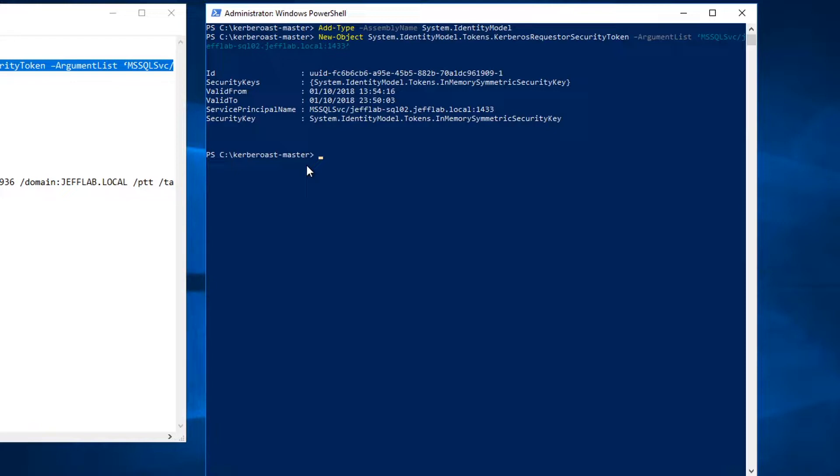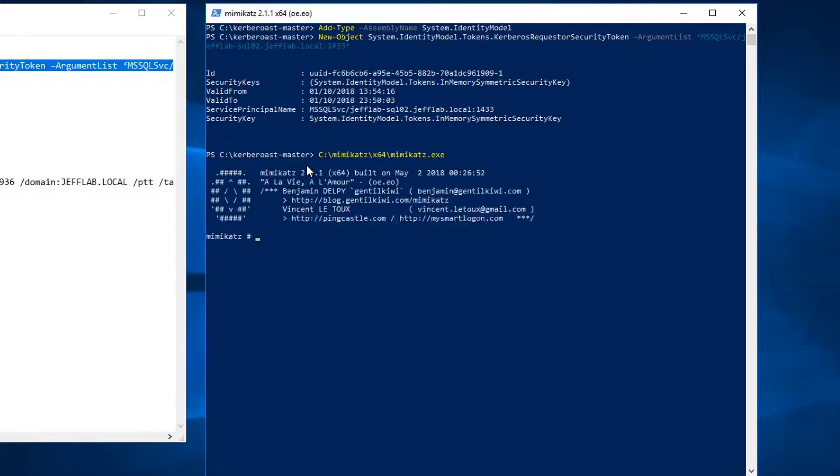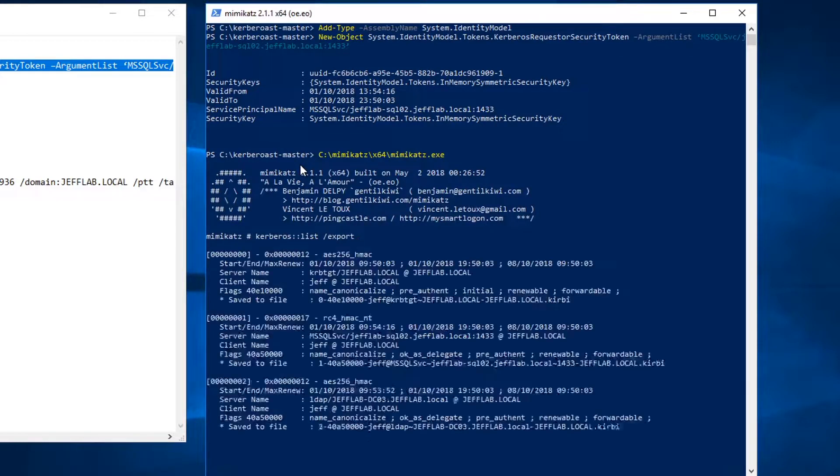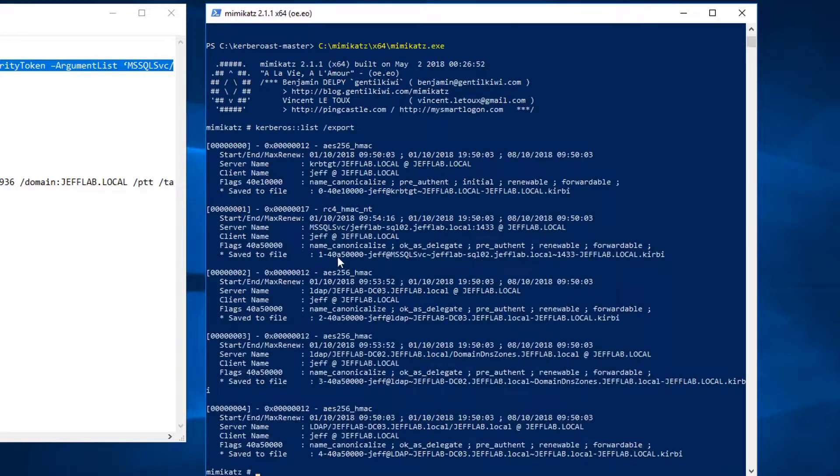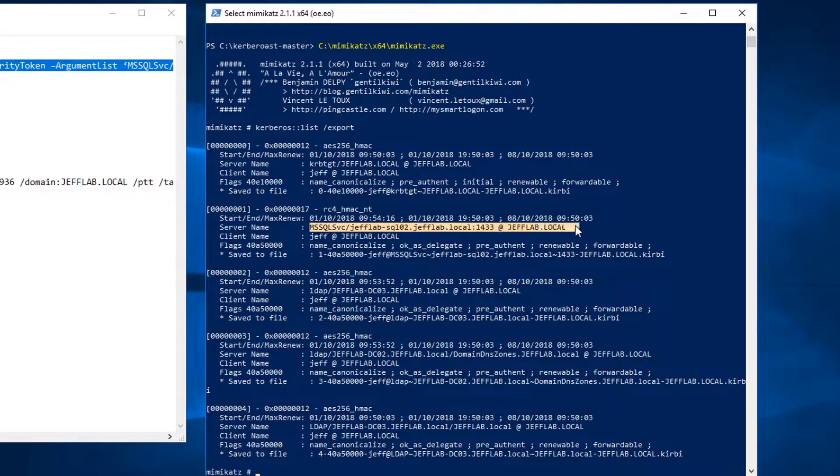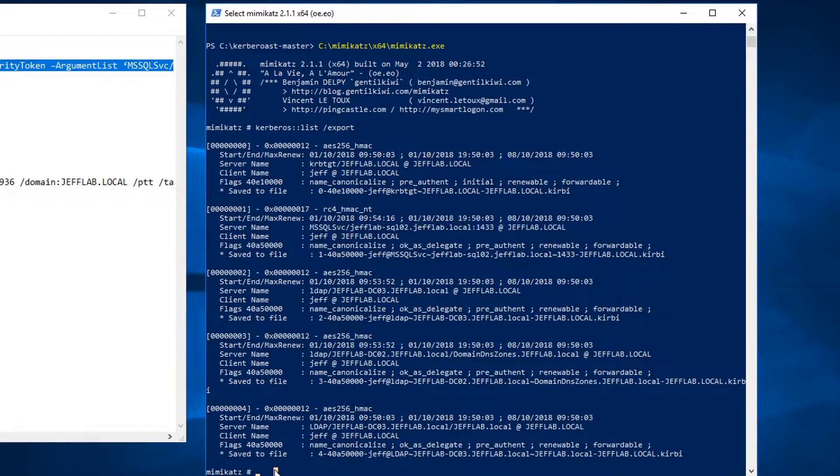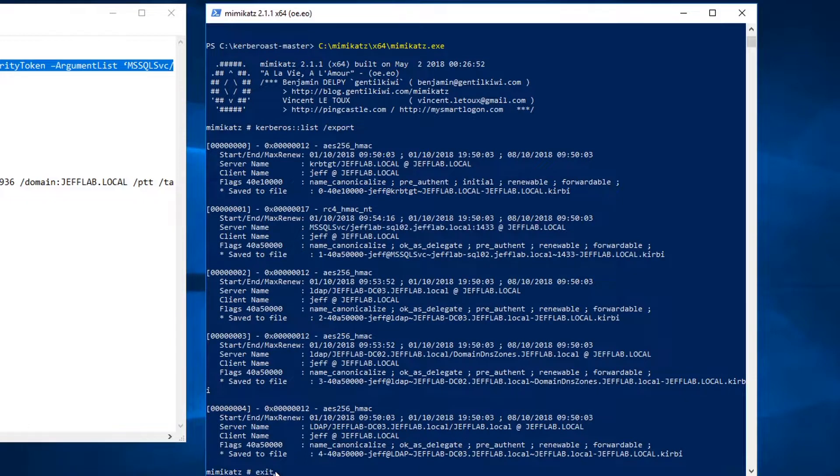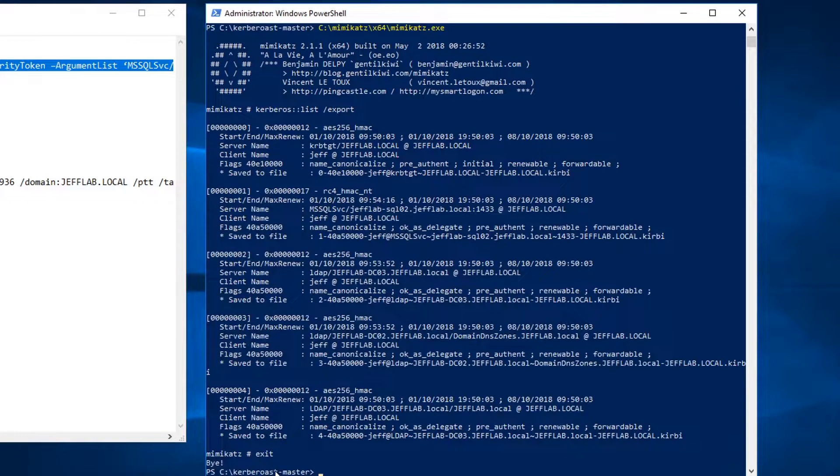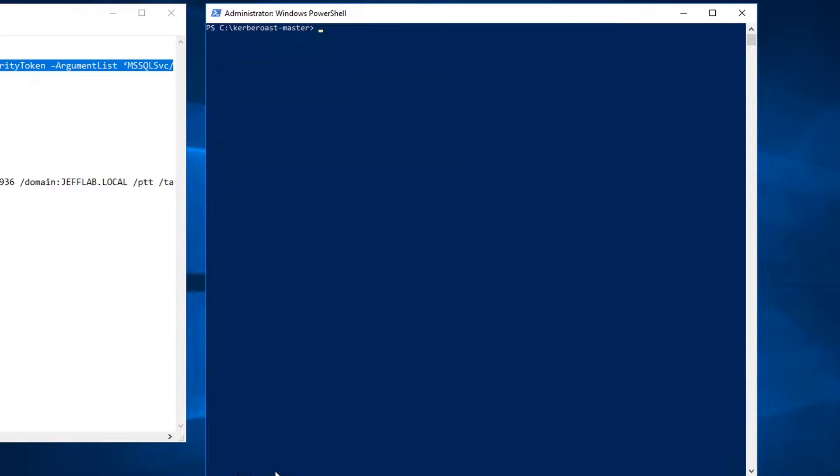So to do that I'm going to use Mimikatz and use the Kerberos list command and export all those tickets. And you can see I've got my SQL service account ticket right here using that SPN.